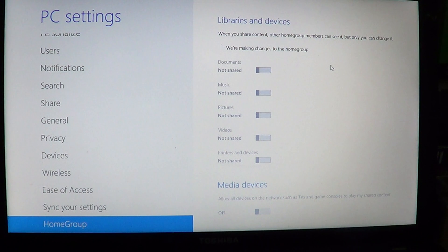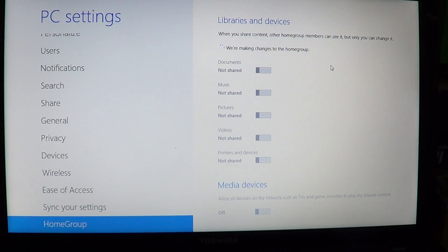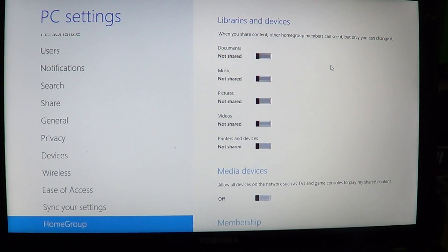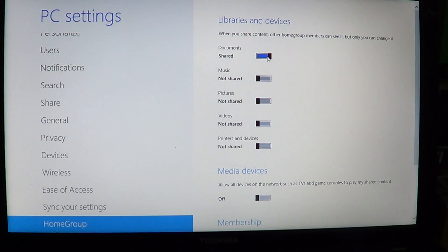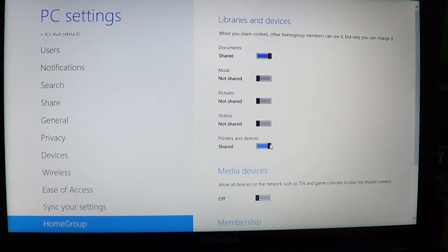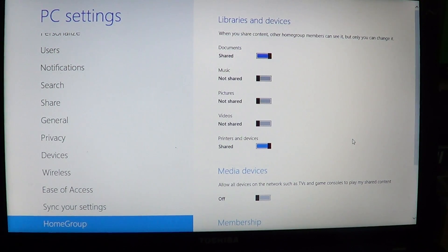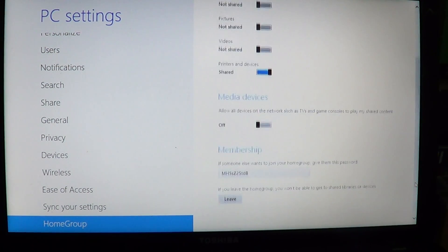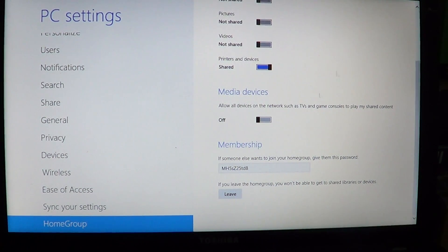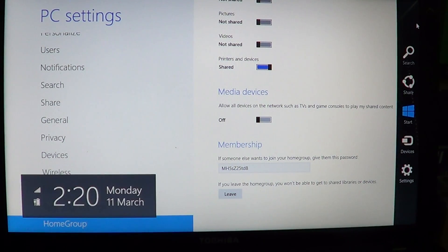Once you've entered the password you just click join, and here you'll see that it's making changes to the HomeGroup. It's going to tell you what's shared and what's not shared. So here you can turn on share documents, share printers, and once everything there is shared, that's all you need to know.